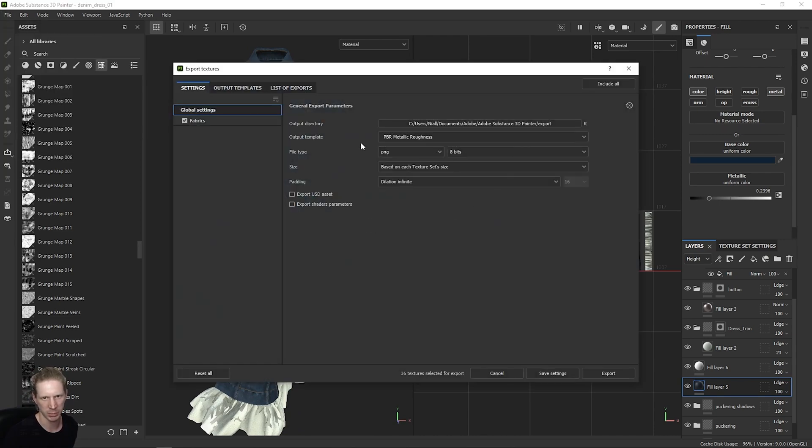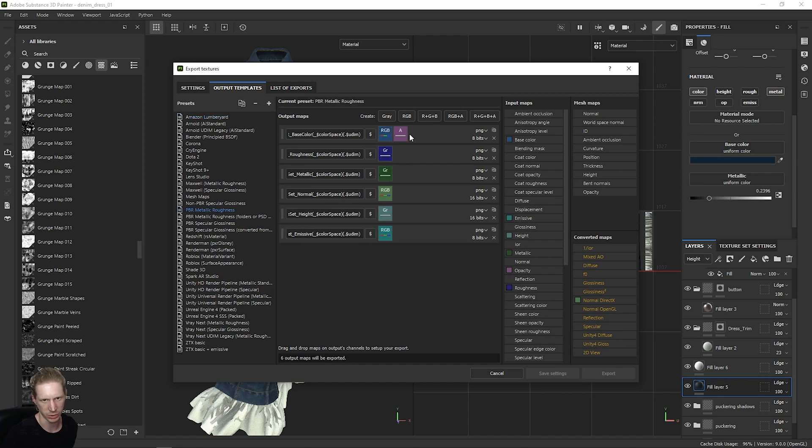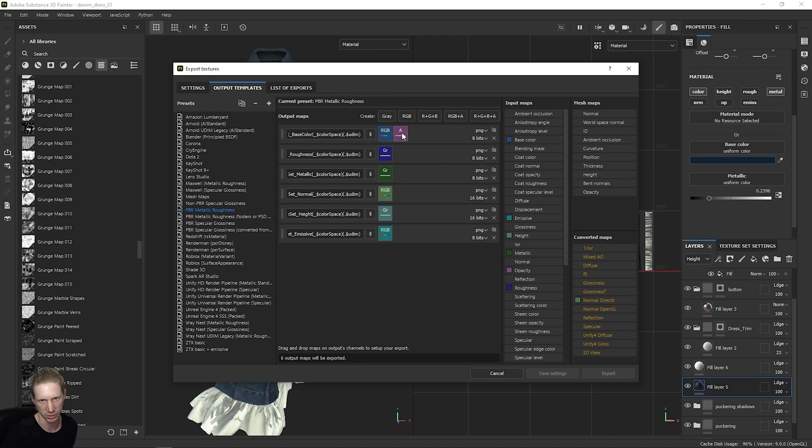I'm using a PBR Metallic Roughness workflow here, so this is my output template. If you click on Output Templates, scroll down to PBR Metallic Roughness, you'll see what maps you're going to get. I'm going to get a base color with the opacity in the alpha channel. This pink indicates my opacity and that information is being put in the alpha.